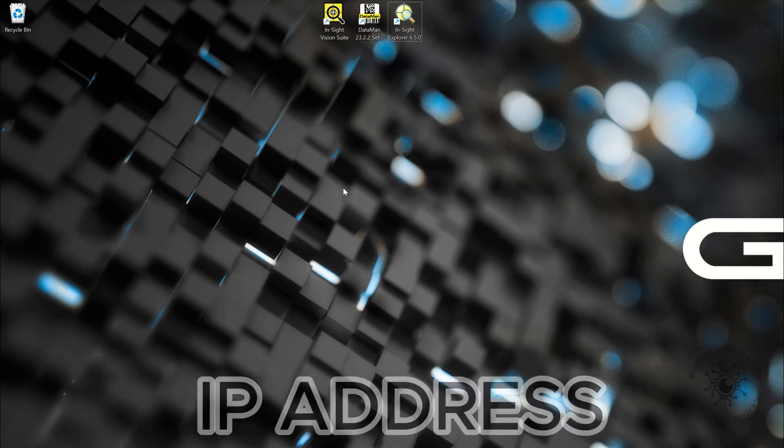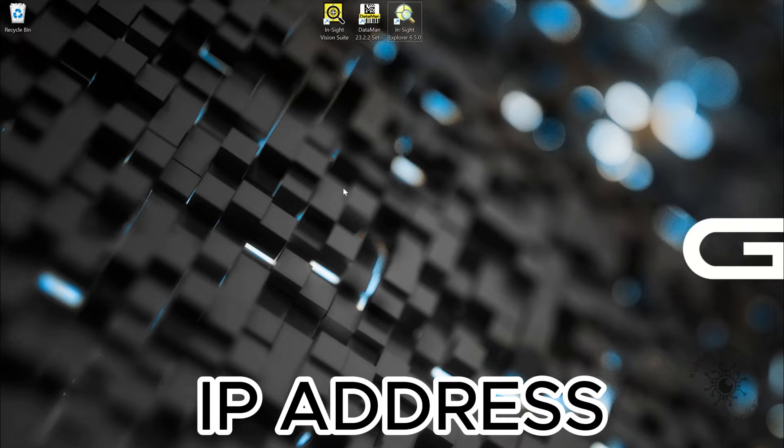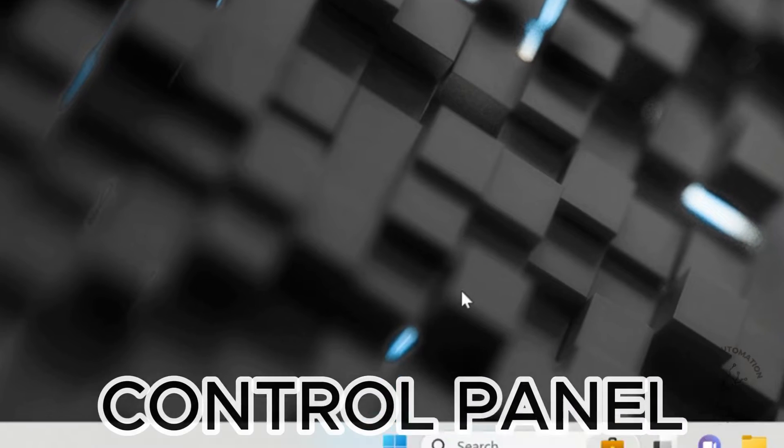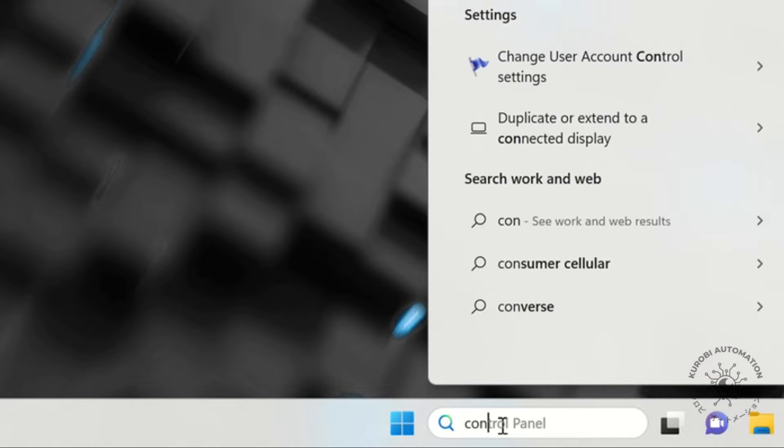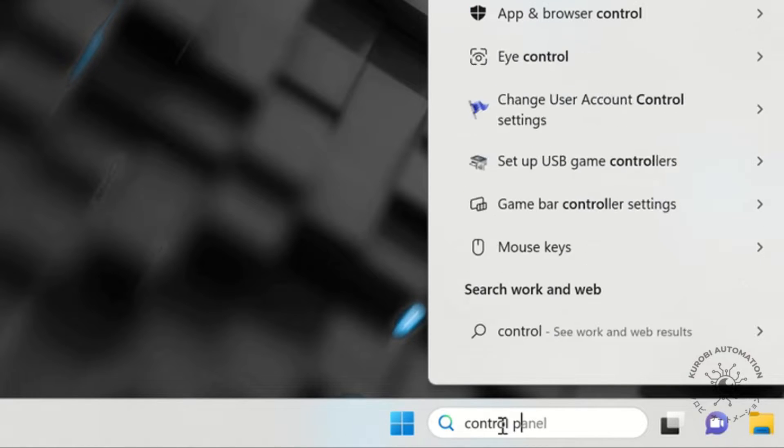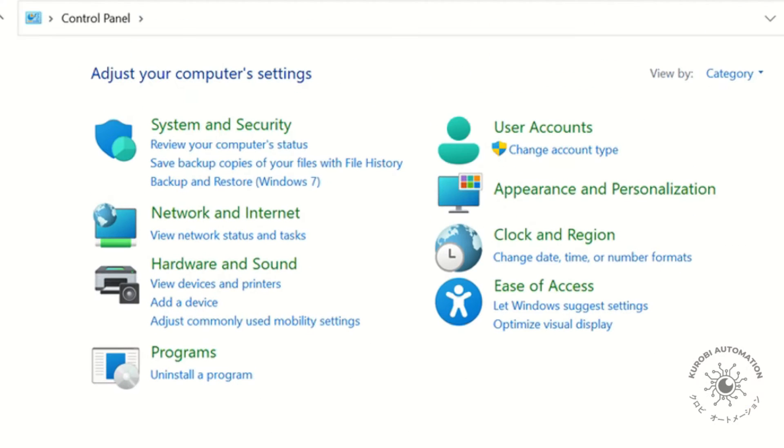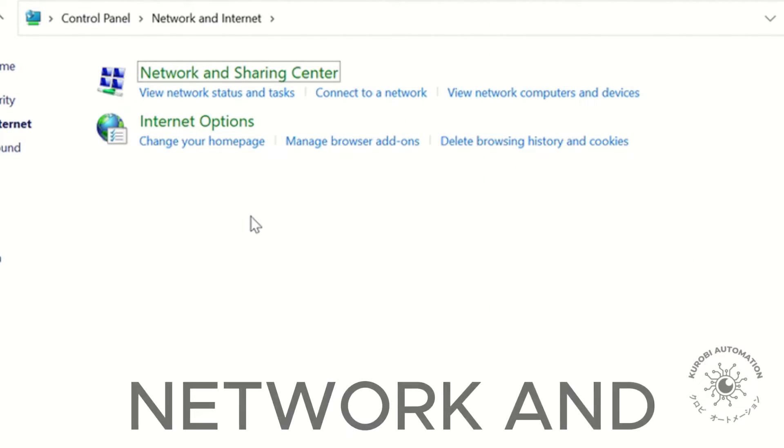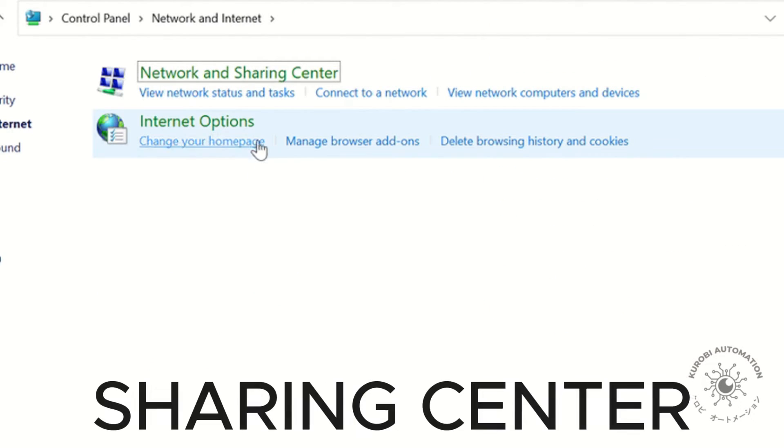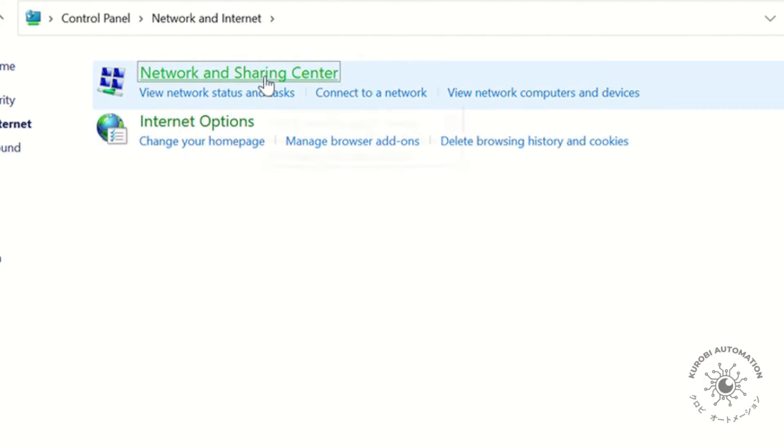First, find your IP address. Open the control panel. Click on Network and Internet, then Network and Sharing Center.